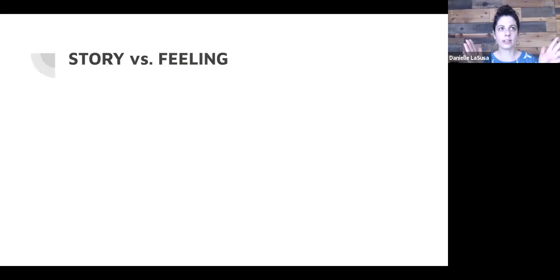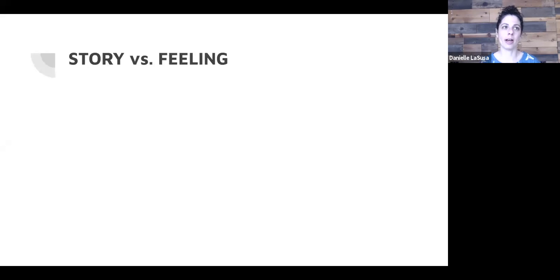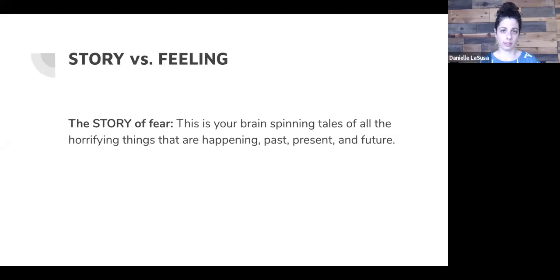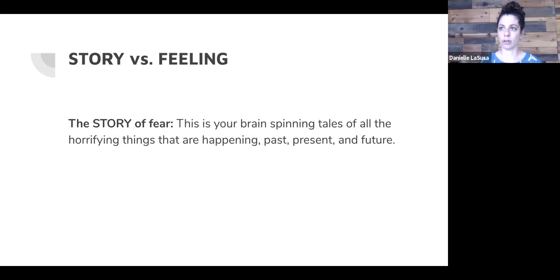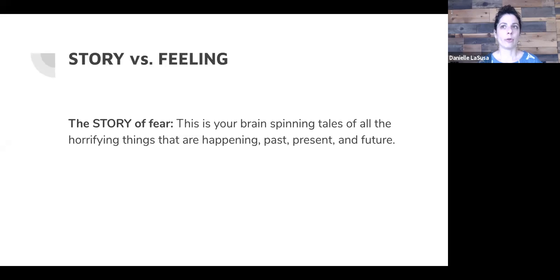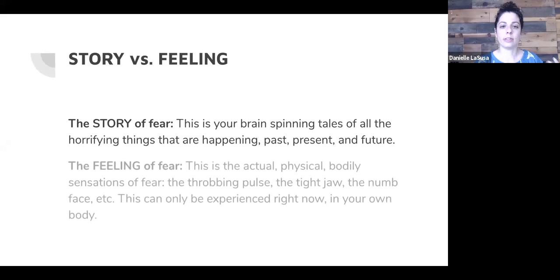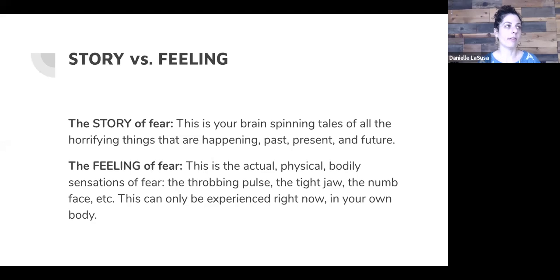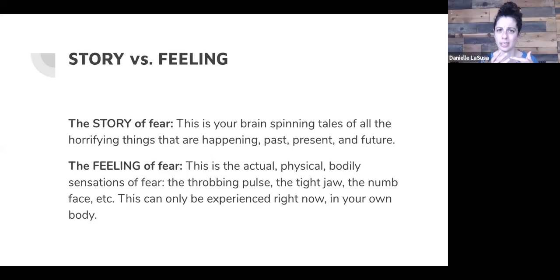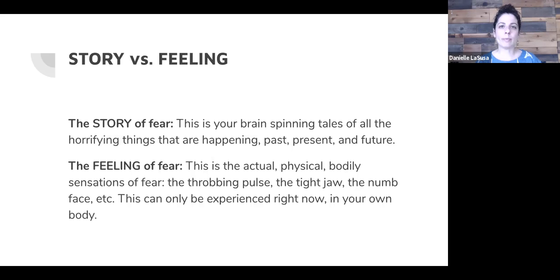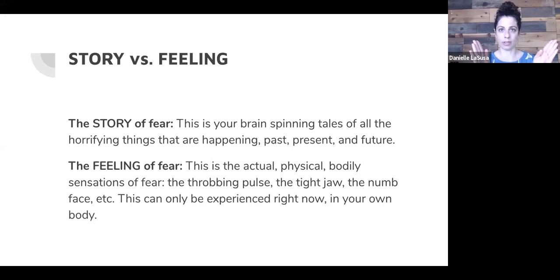So in doing that, I just want to sort of differentiate a little bit between the story of fear and the feeling of fear. In my mind, there are two aspects to pretty much any emotion that we feel, but similarly with fear. There's the story, which is essentially your brain spinning out tales of all the horrifying things that are happening in the past, present, or future. A lot of people are worrying about the future right now. That's all the thinking happening up here in your brain. Then there's the feeling of fear, and the feeling of fear is the actual physical bodily sensation of fear. It means your throbbing pulse, your tight jaw, your numb face. My face always gets numb when I get really scared, fingertips tingling, whatever it is. And that can only be experienced in your body right now, only in the present moment. So I think it's important to differentiate between the thought and the actual sensation or feeling.